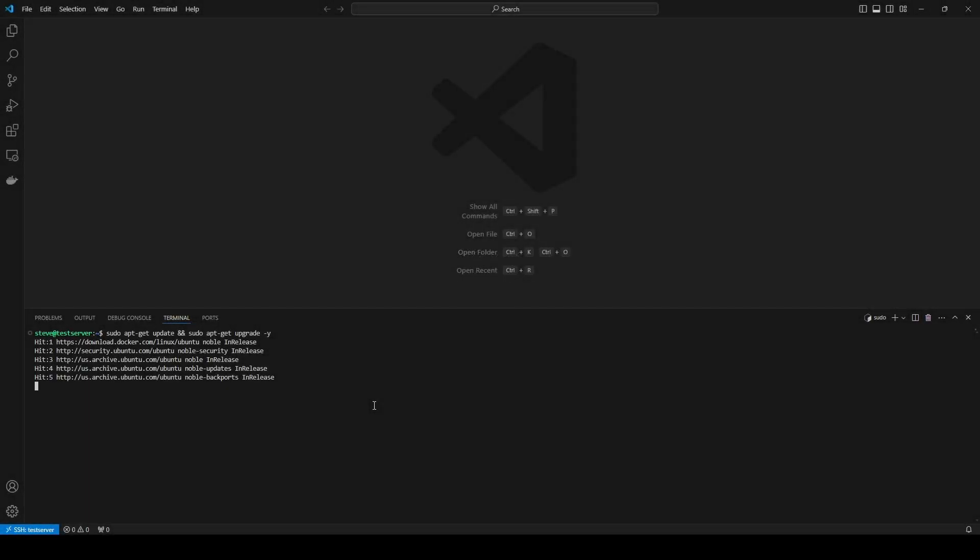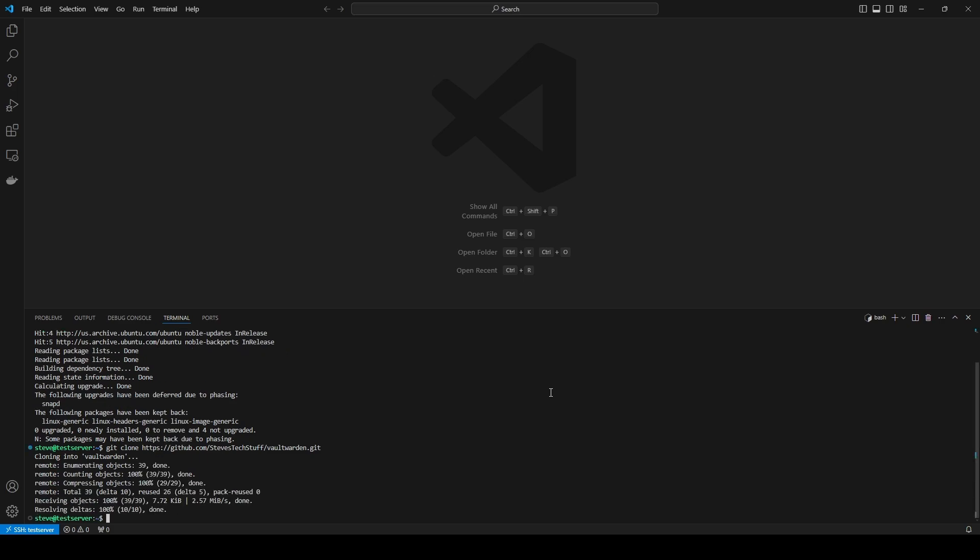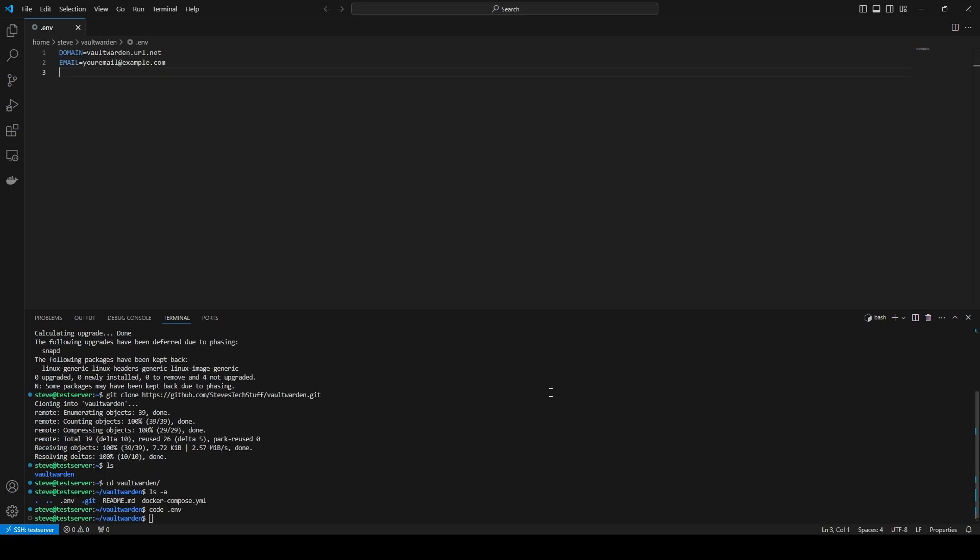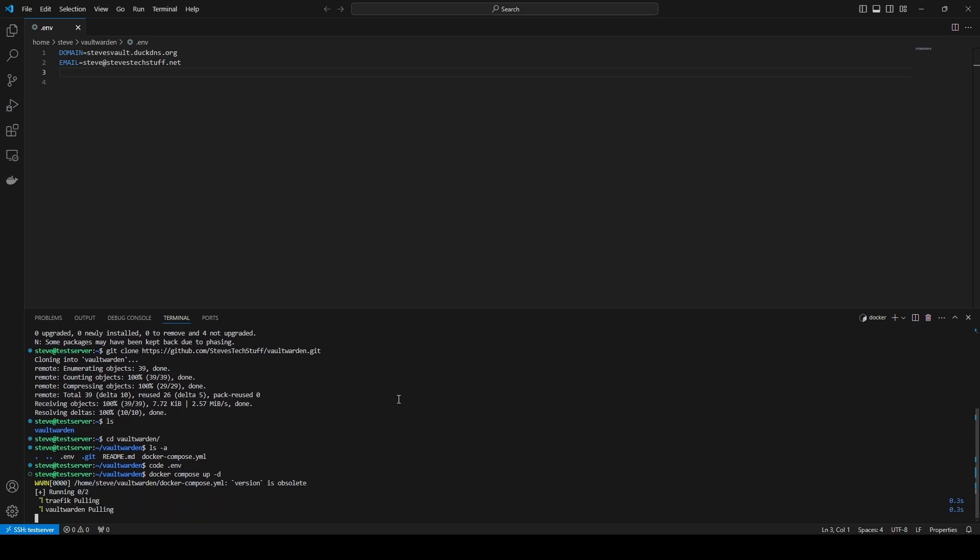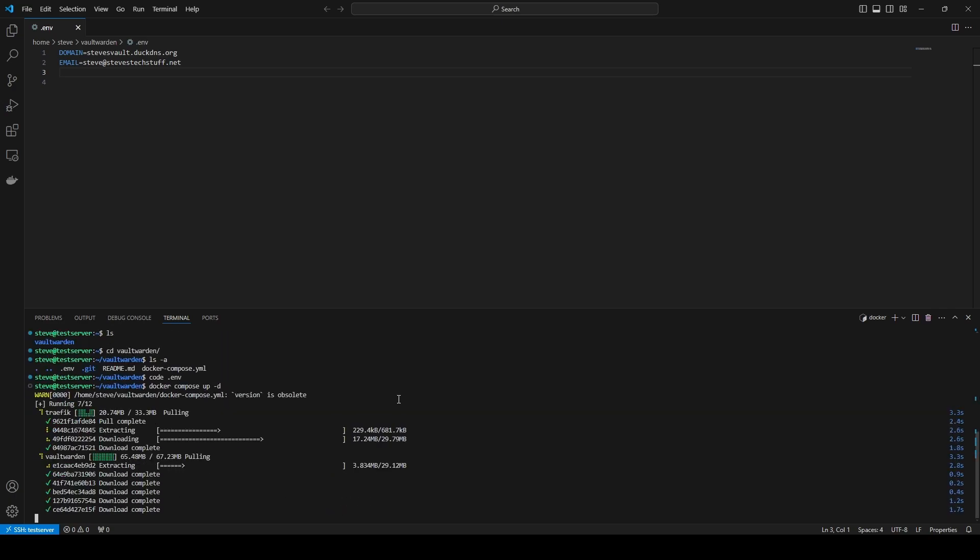We'll start by making sure the server is up to date and then we'll clone the GitHub repo I've prepared for us. After that we'll update the environment file with your URL and email address for the SSL certificate. And then finally we'll bring up the Docker containers using Docker Compose. It's pretty straightforward so let's get to it.